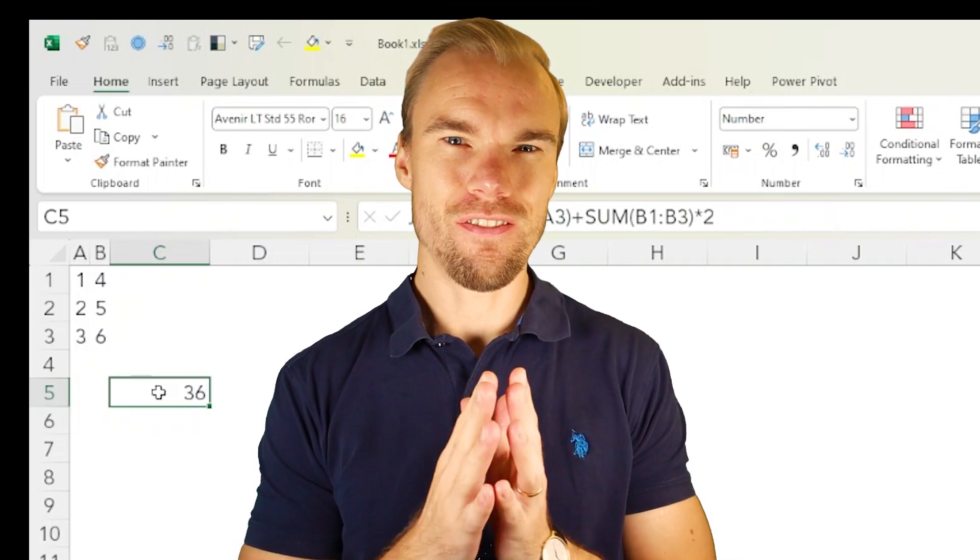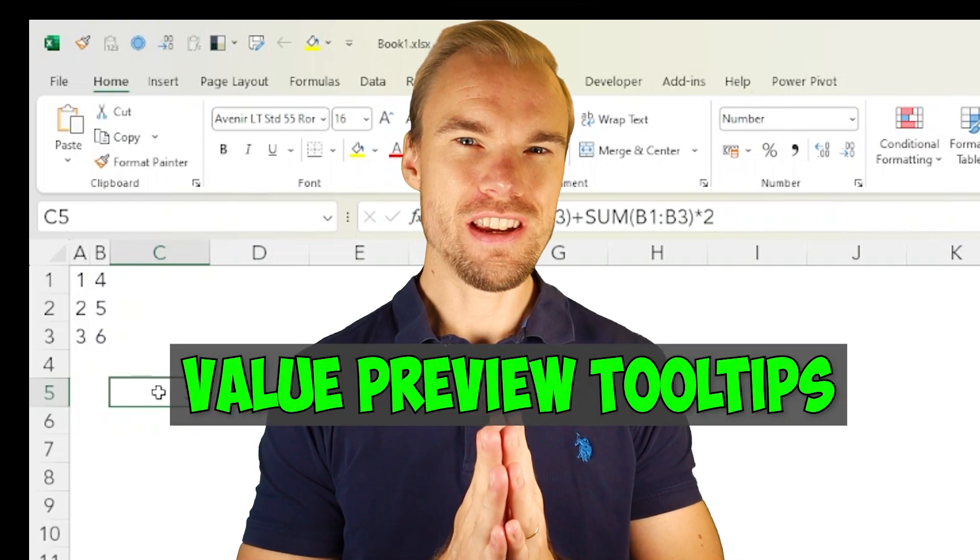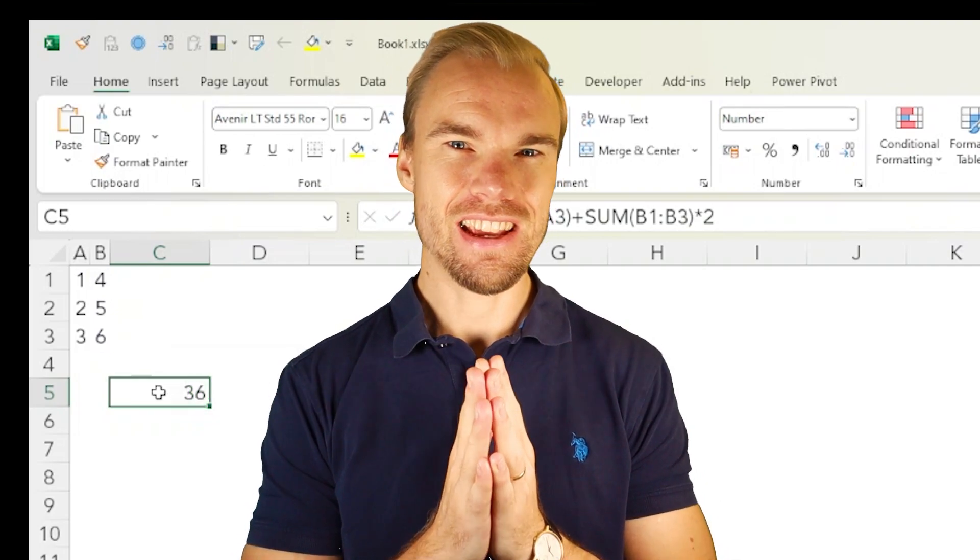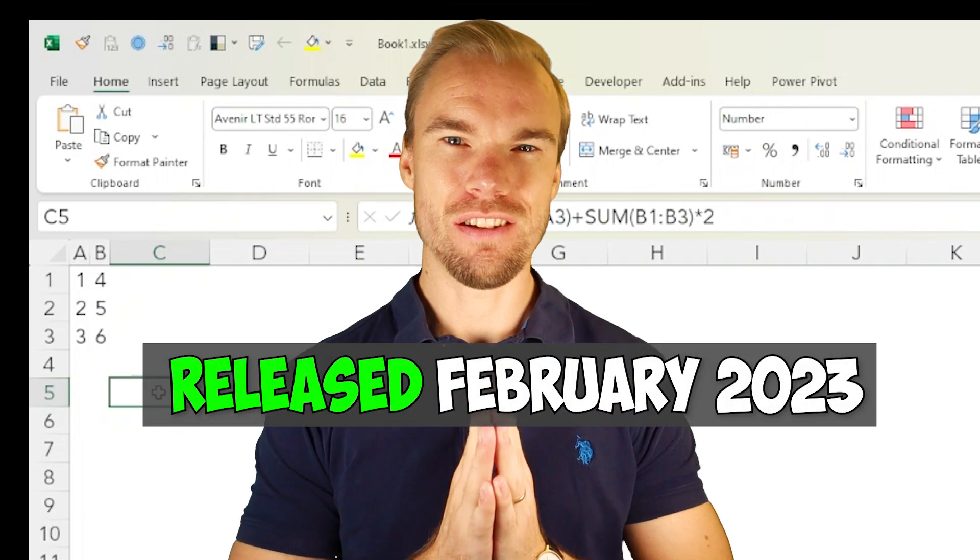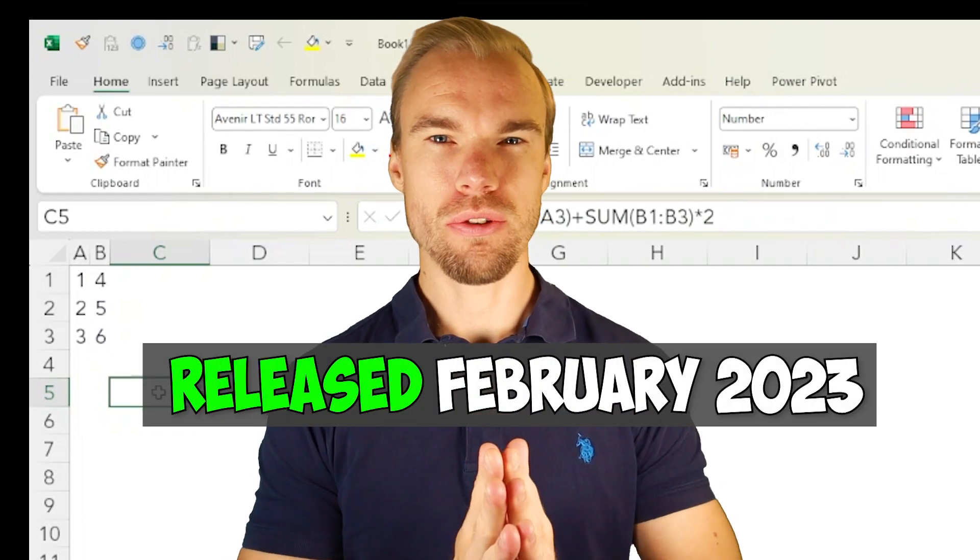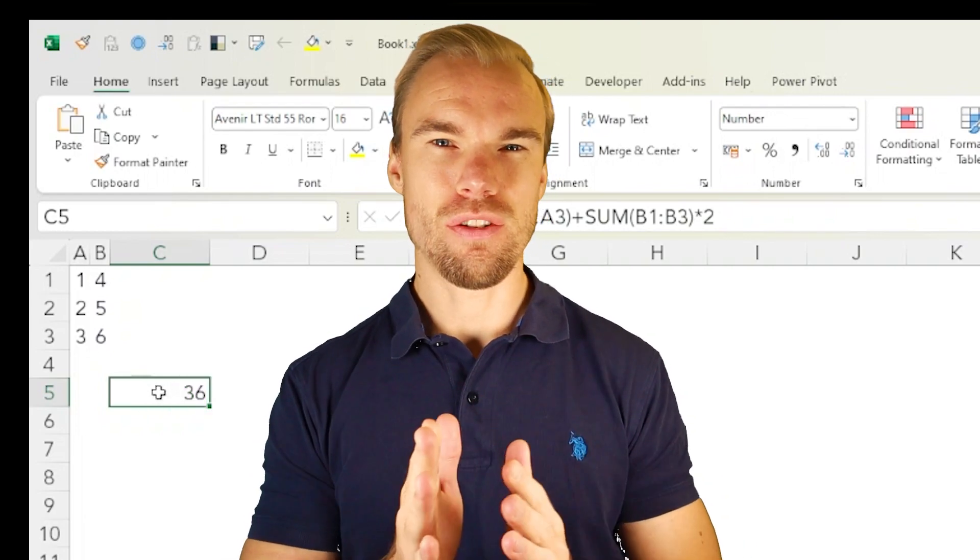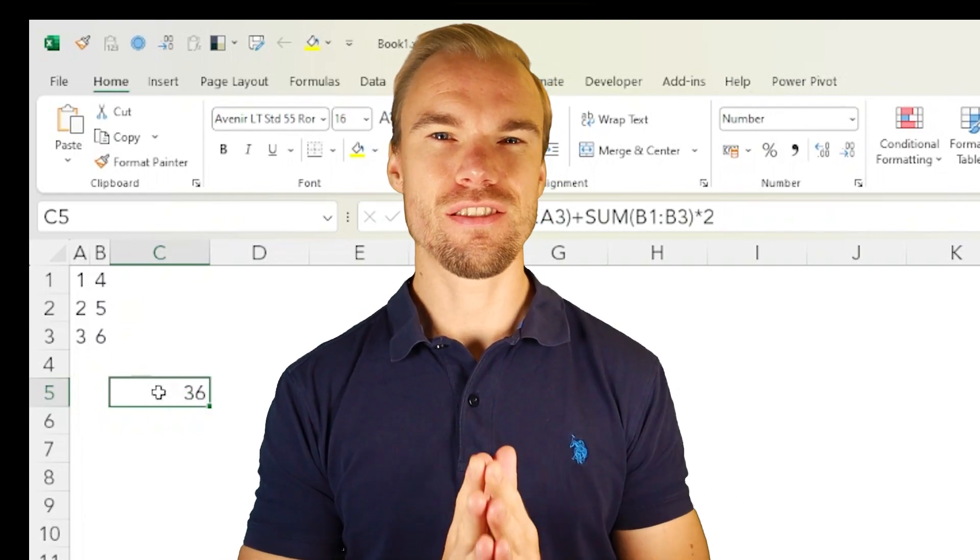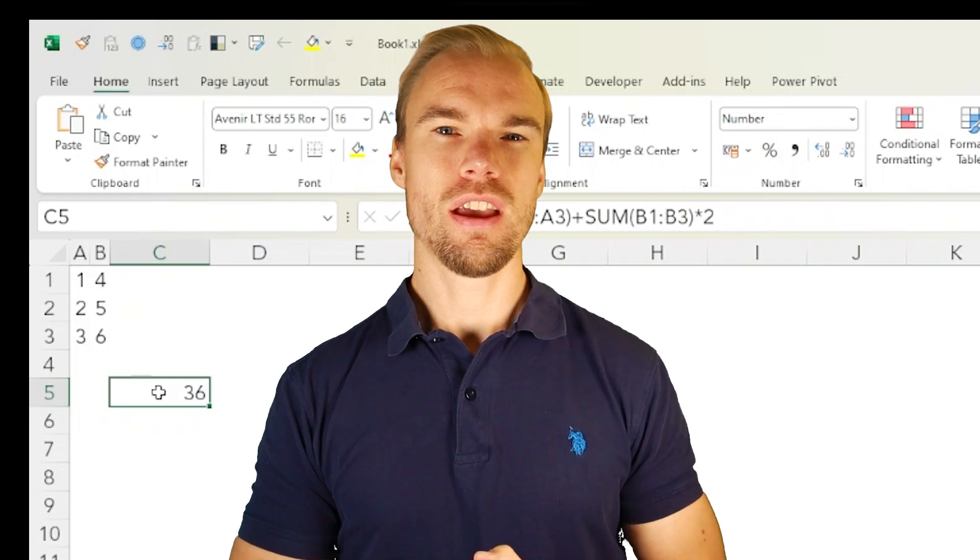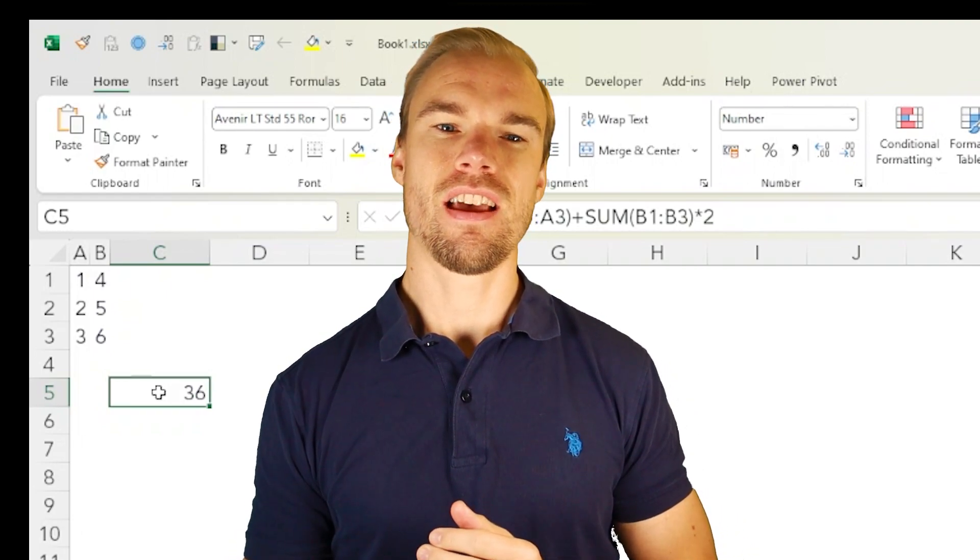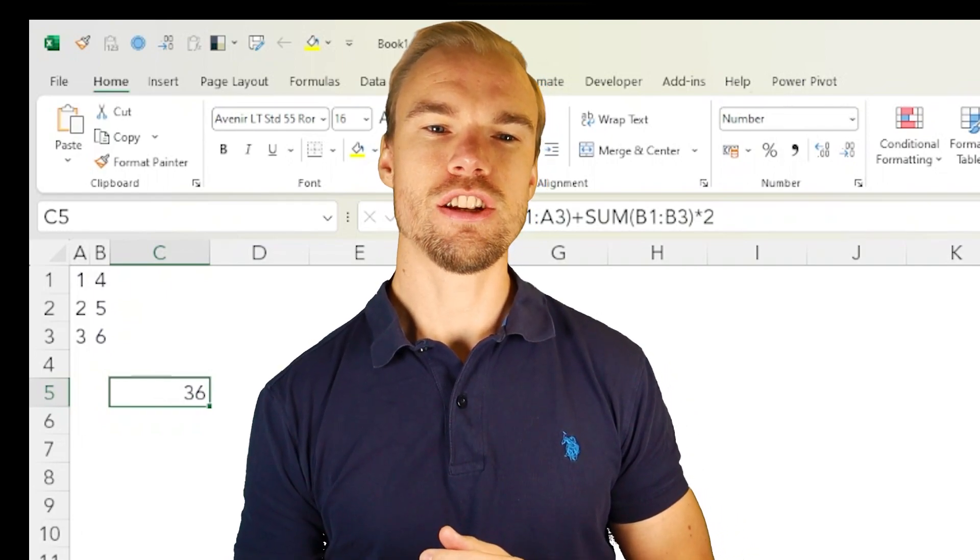Have you seen this new value preview tooltips in Excel? It came out in February 2023, so if you have a Microsoft 365 account you'll probably have this cool feature.